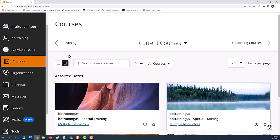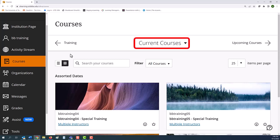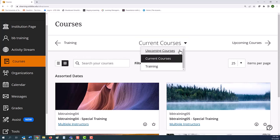By default, you see all current courses you are teaching or taking, but you can change the view by selecting current course title for a different list.